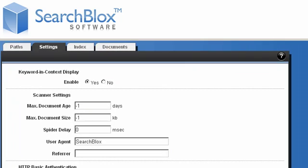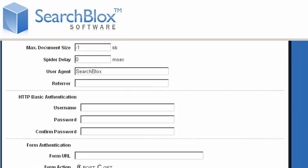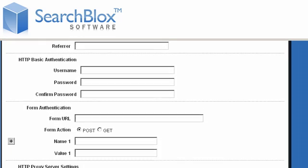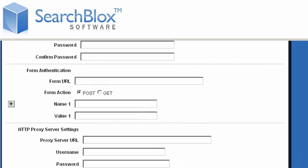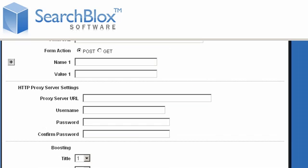Additionally, SearchBlox can crawl password-protected documents by entering the URL pattern of the content, the username and password. All you have to do is instruct SearchBlox for a specific content search.